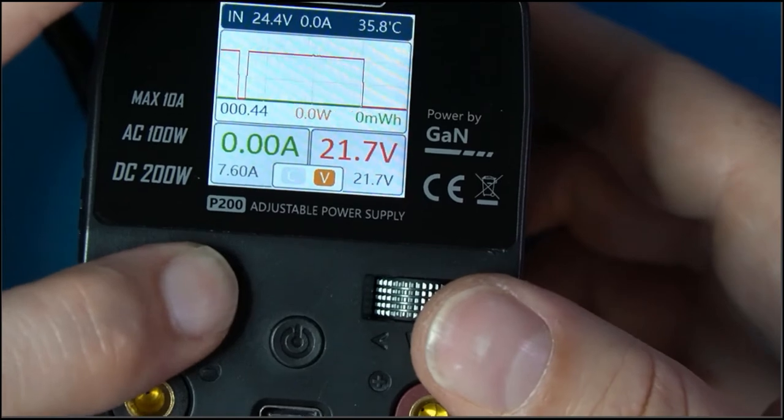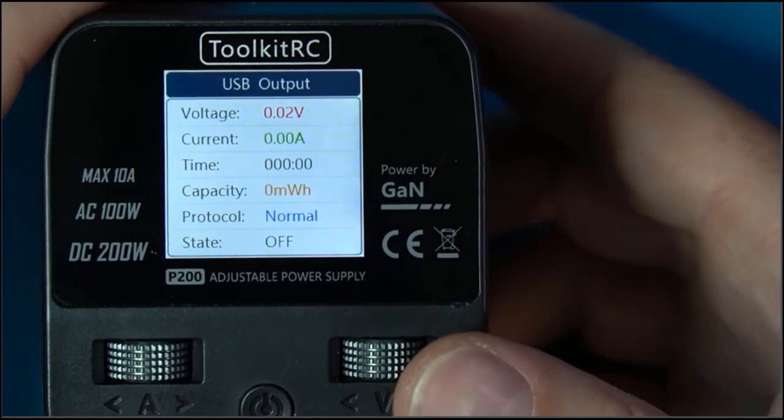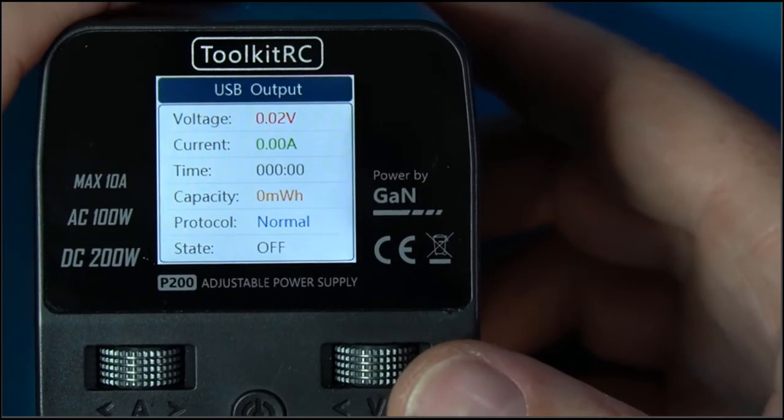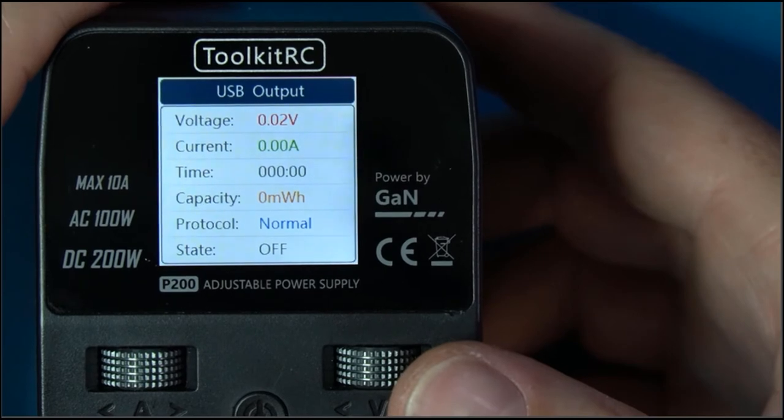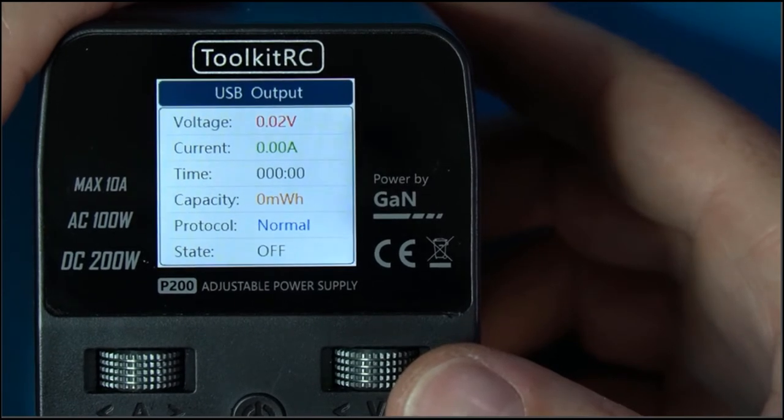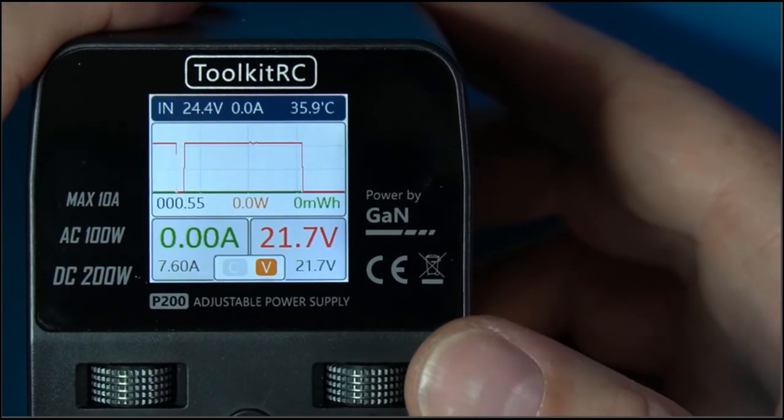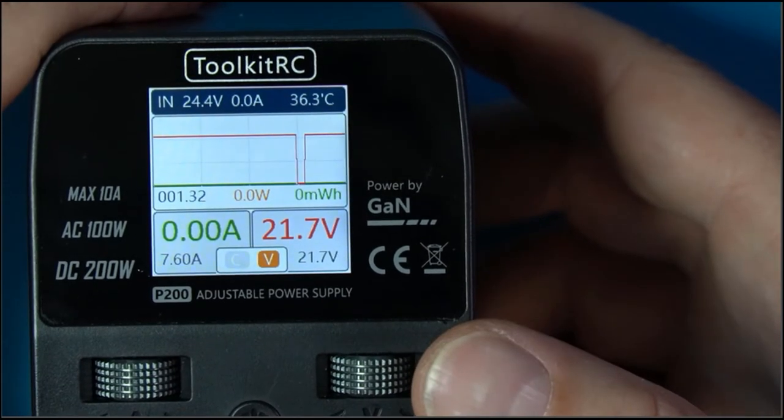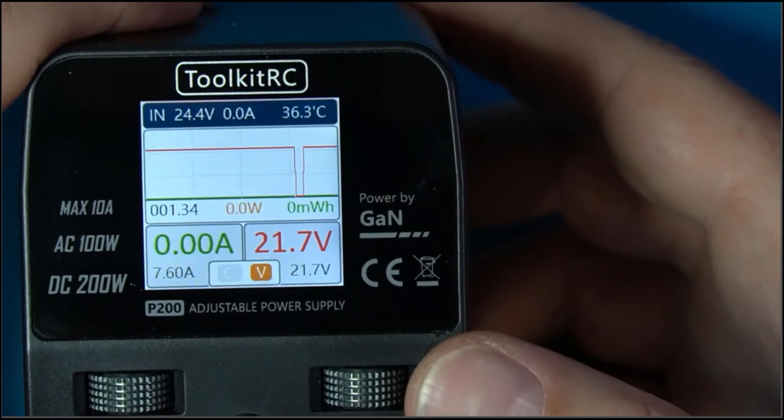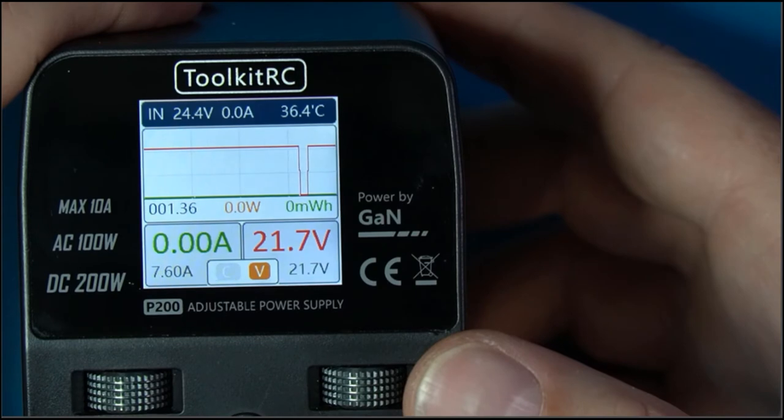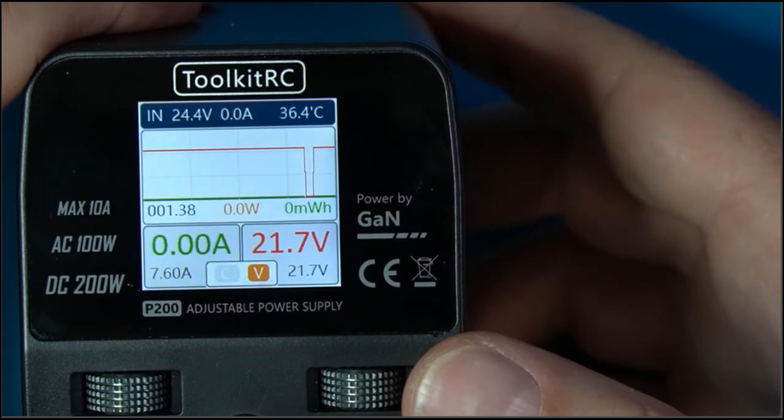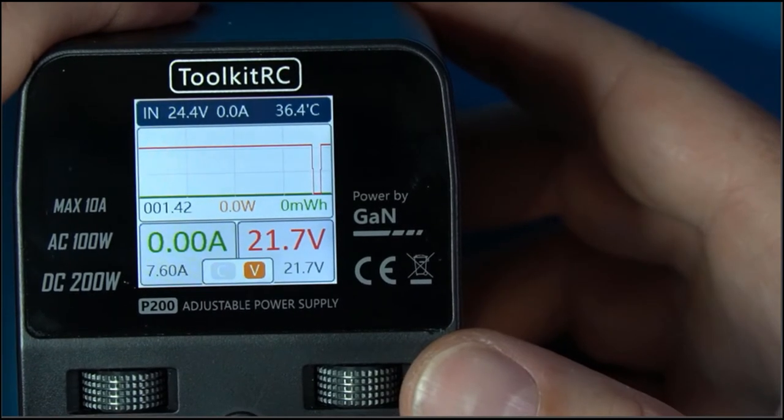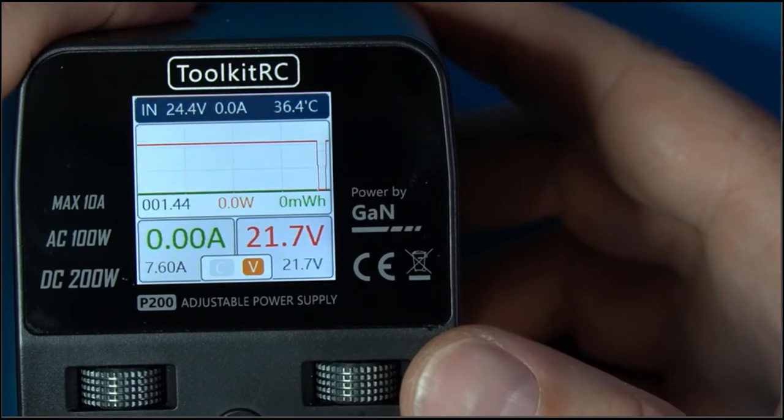To get some live data over here, this amp button right here, if I press it, that is giving me my USB output information. Obviously I'm not doing anything with the USB, so there's no information there as of right now. Press it again and I'm back to my live data. So there you have it, the P200 by Toolkit RC power supply: 100 watts AC, 200 watts DC max, 10 amps.